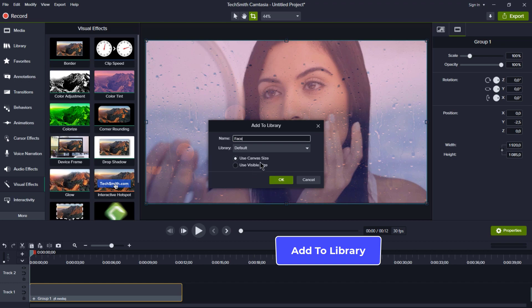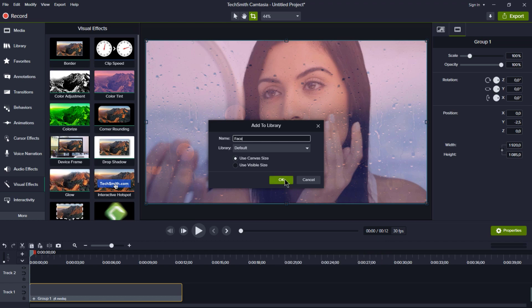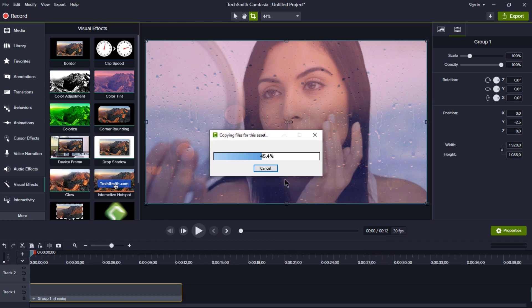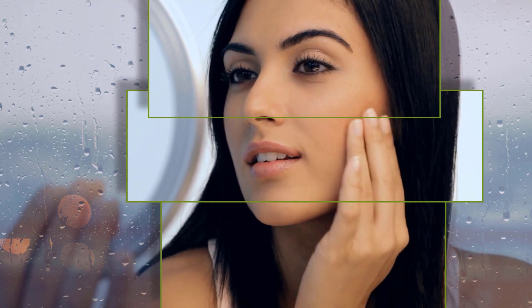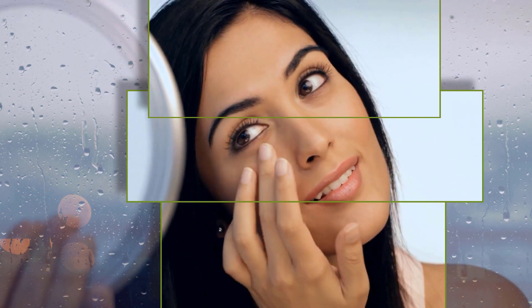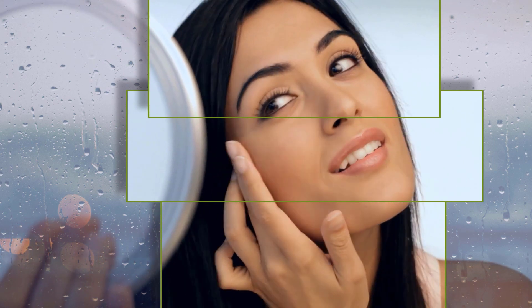And there you have it! A beautiful animation that's sure to impress your audience. Great job! Thank you for joining this Camtasia tutorial. I trust you found it enjoyable and insightful.